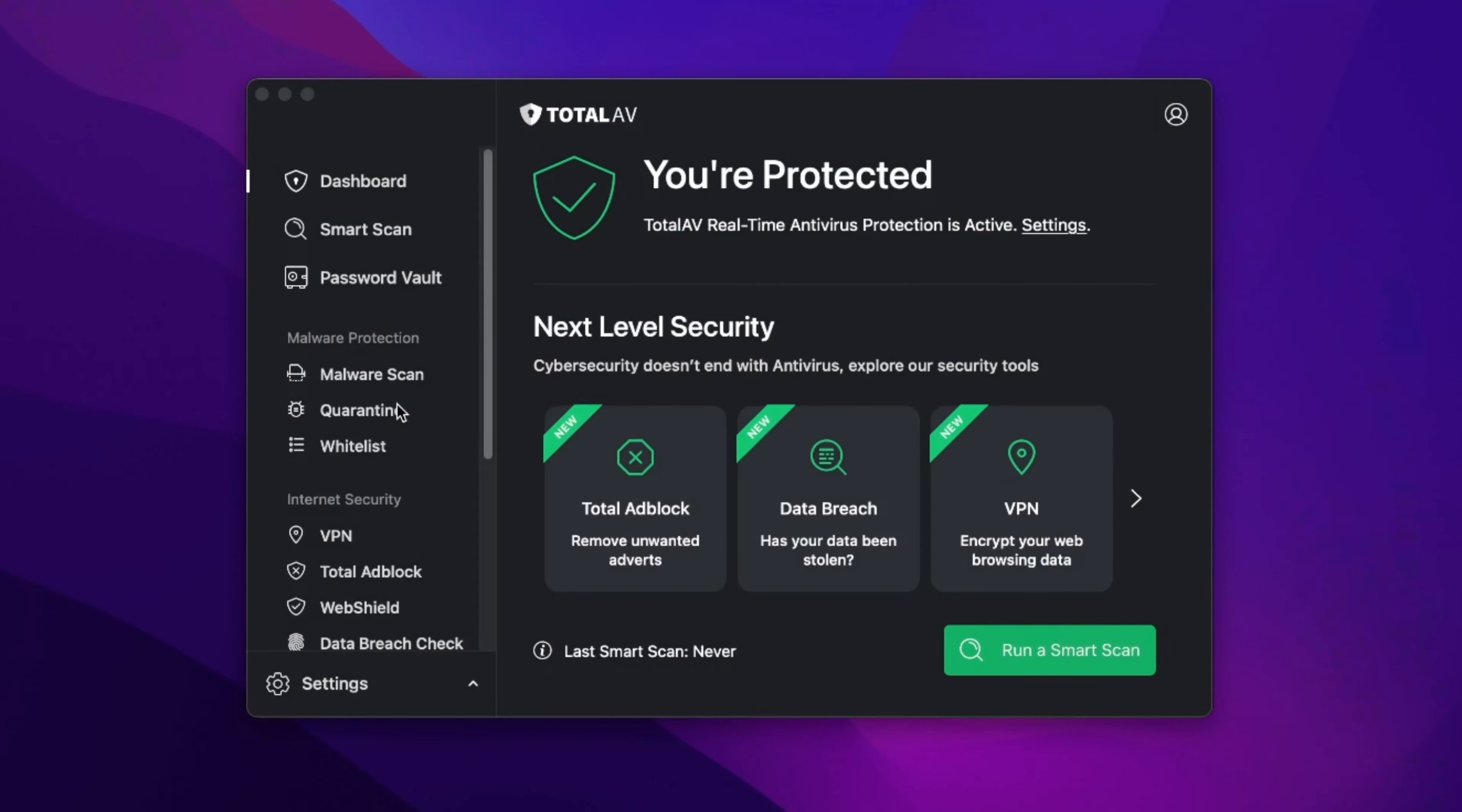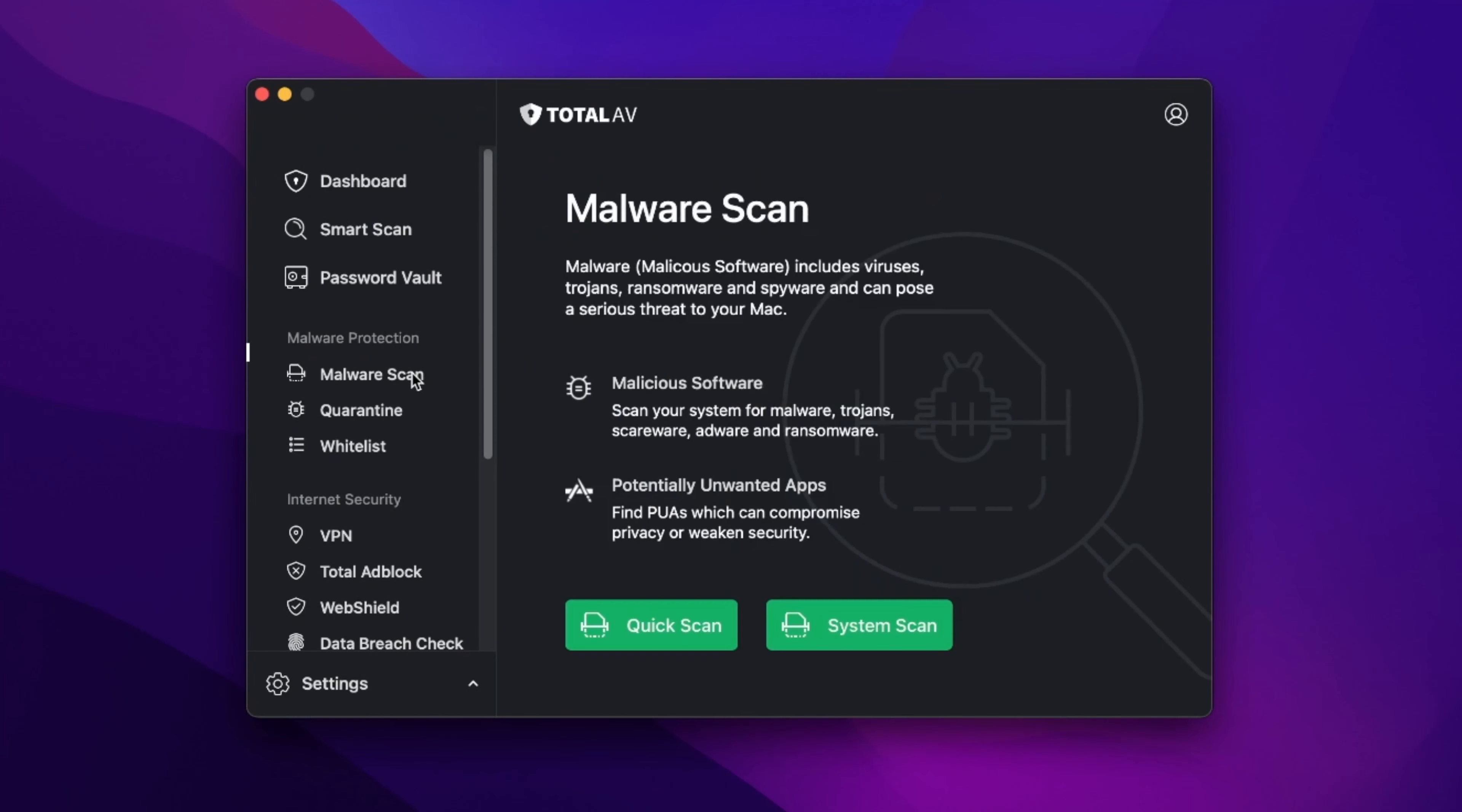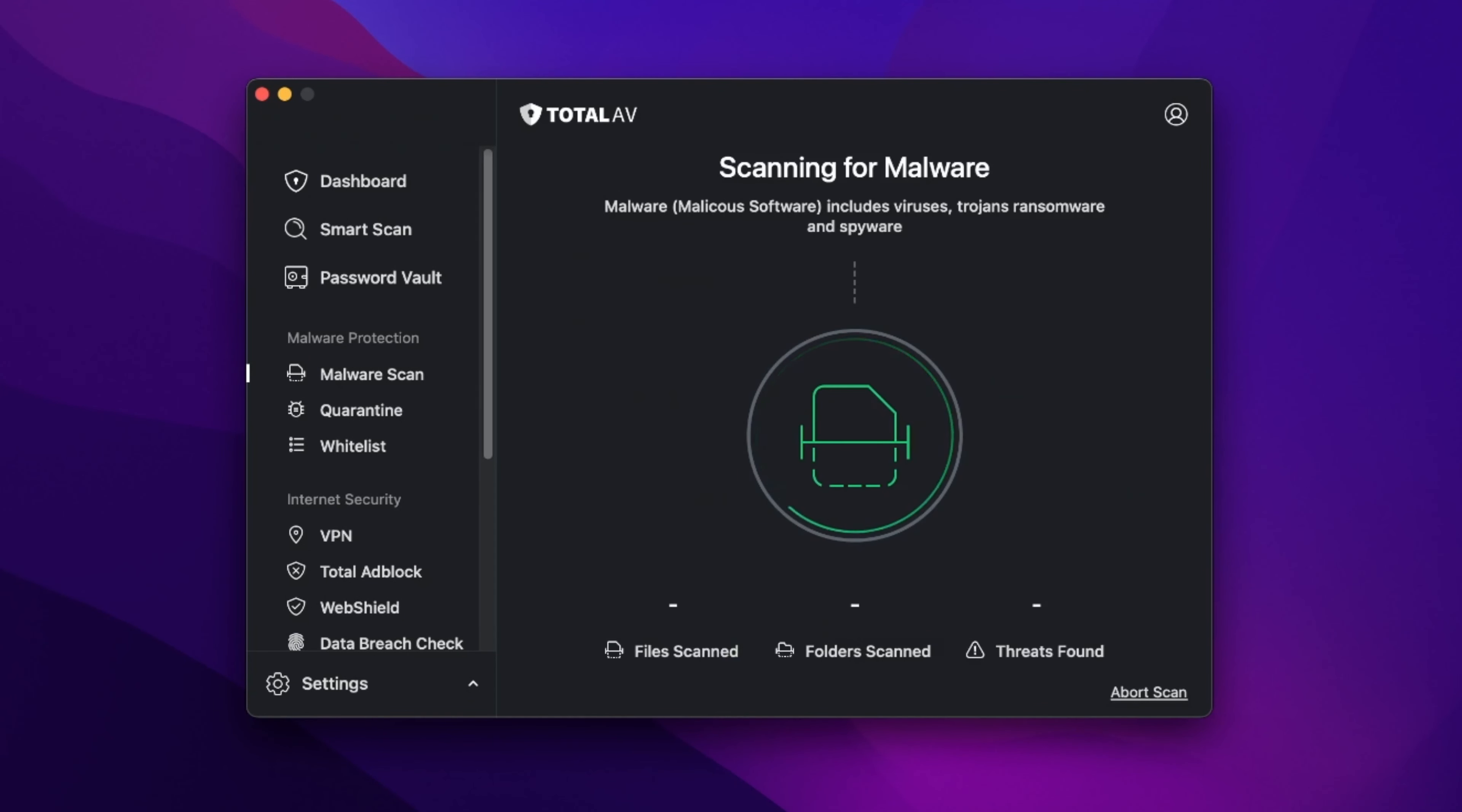All right, now once you've got the app, just run the full scan. Now it might take some time depending on your system, but once it's done, figuring out how to get rid of Search Marquee on Mac can be accomplished by simply following the antivirus's instructions.